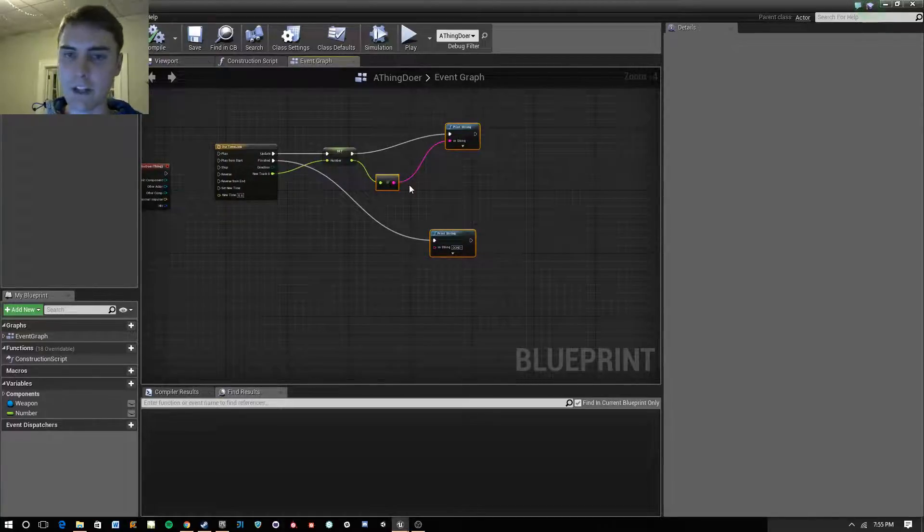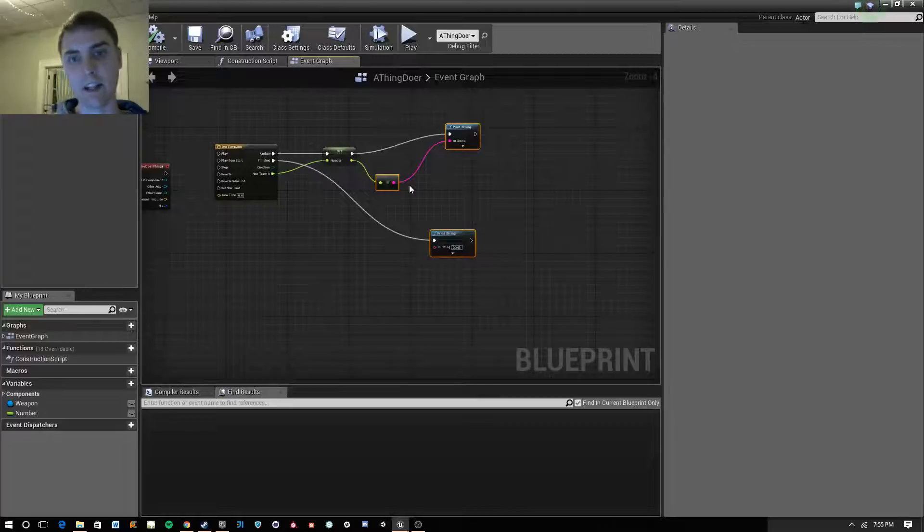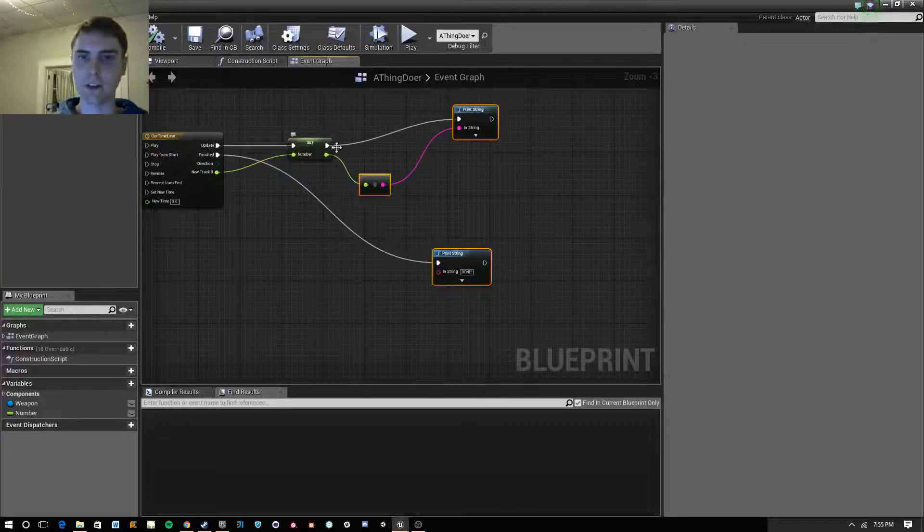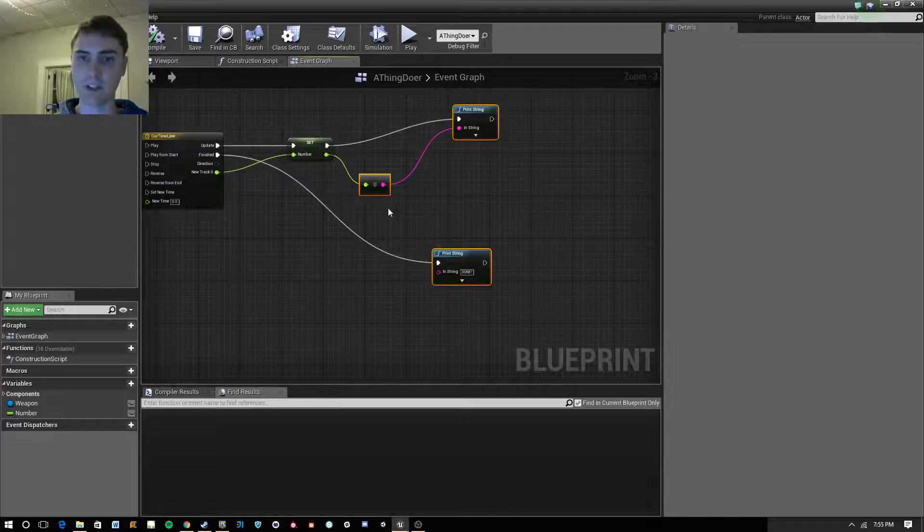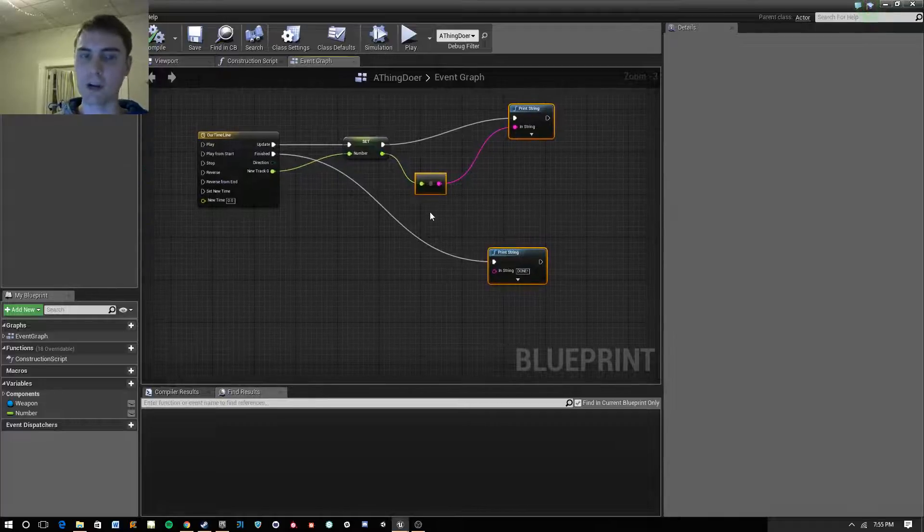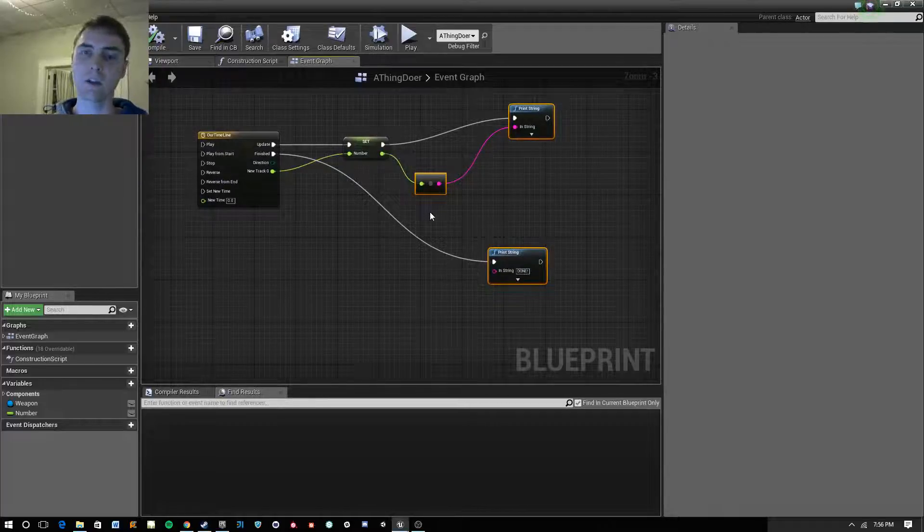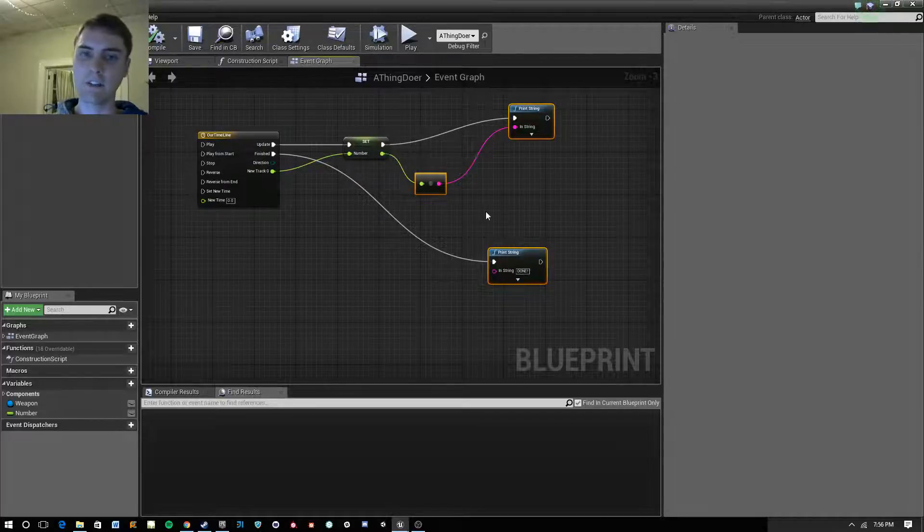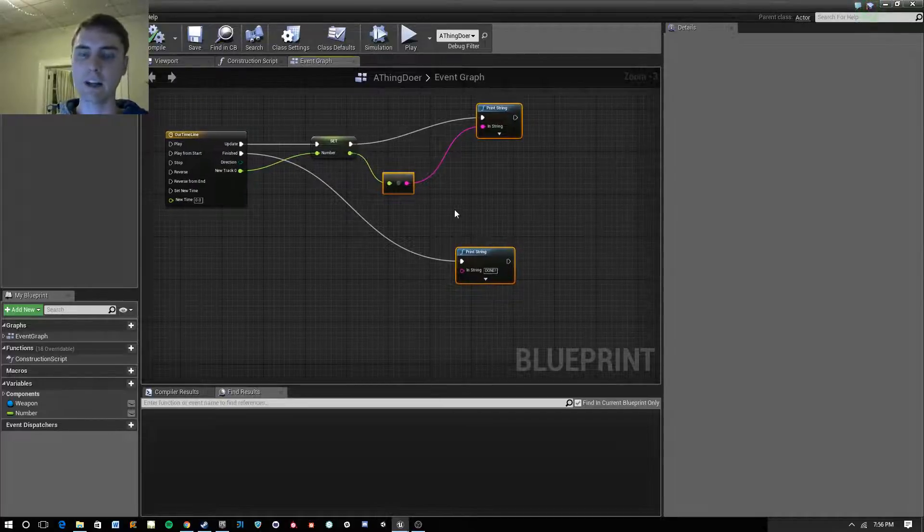I have a timeline set up already that's printing out a number as it updates, and then when it's finished, it prints done. If you want to know more about how to set timelines up and the things that they can do, there's another quick how-to, so go on over there and watch that. If you're already comfortable with that, we're going to jump right in.